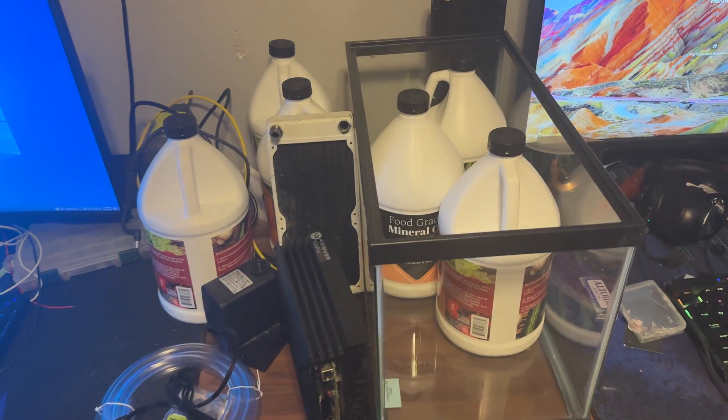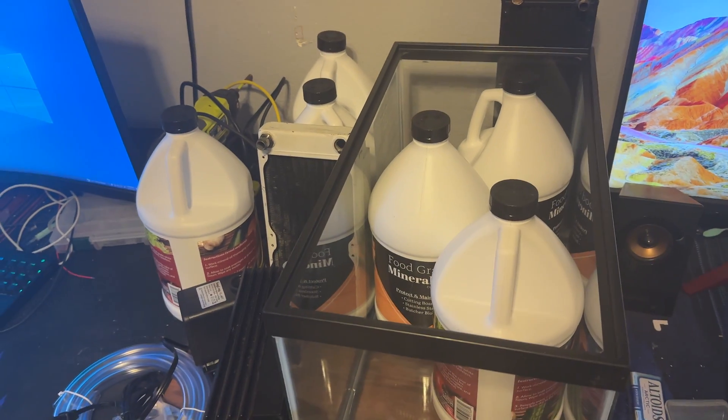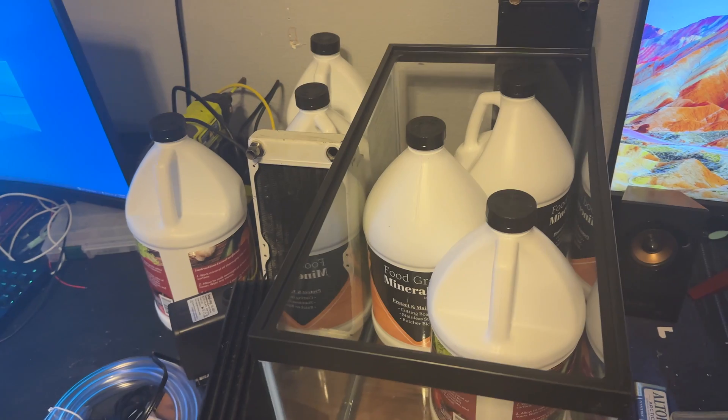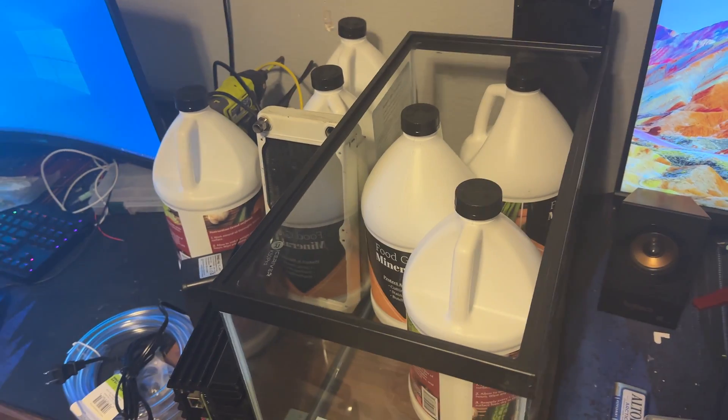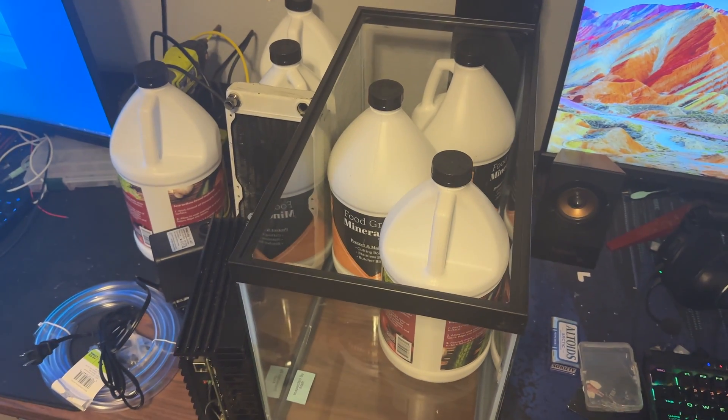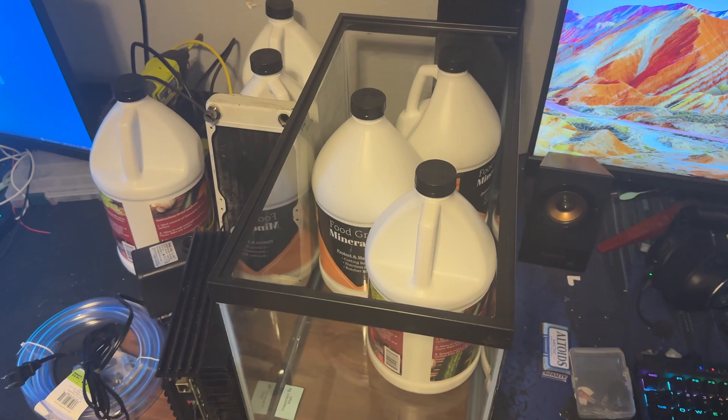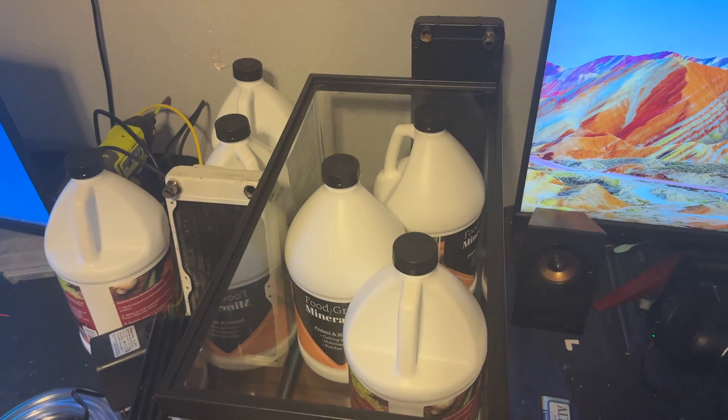What is up guys, it is lukewarmiq here in the middle of the night when all my stuff just showed up from Amazon. I told you guys that I would be doing some immersion cooling as a joke.